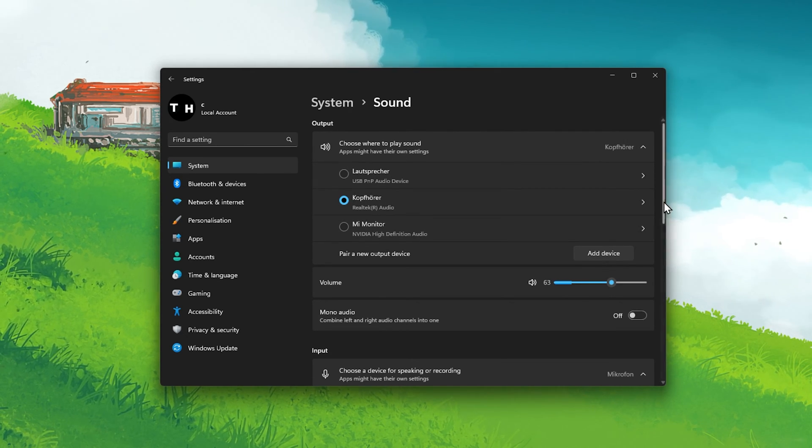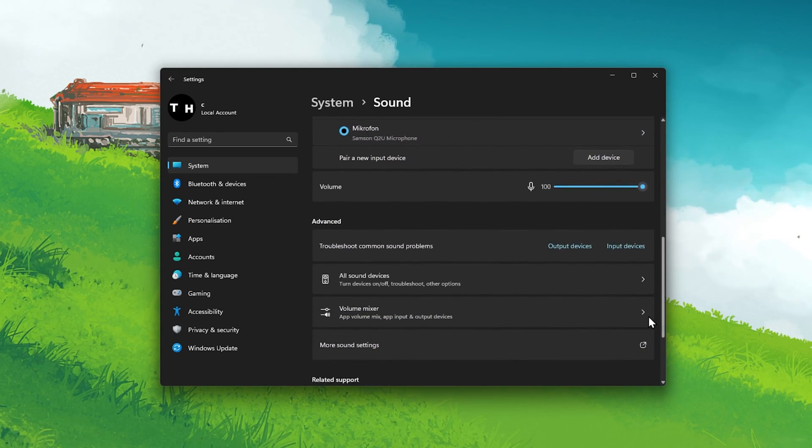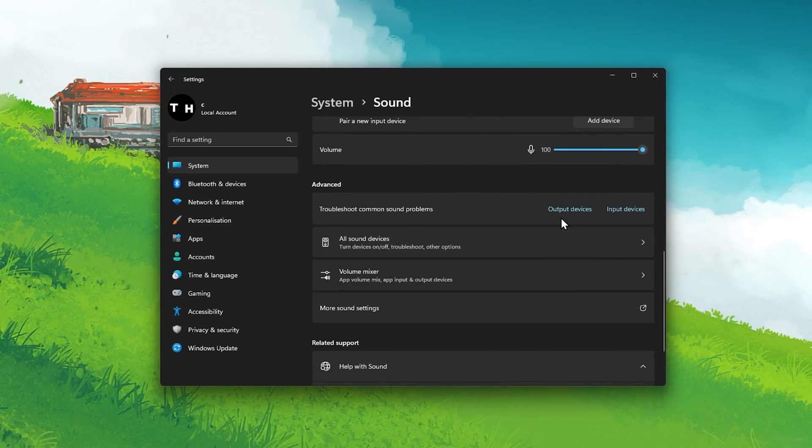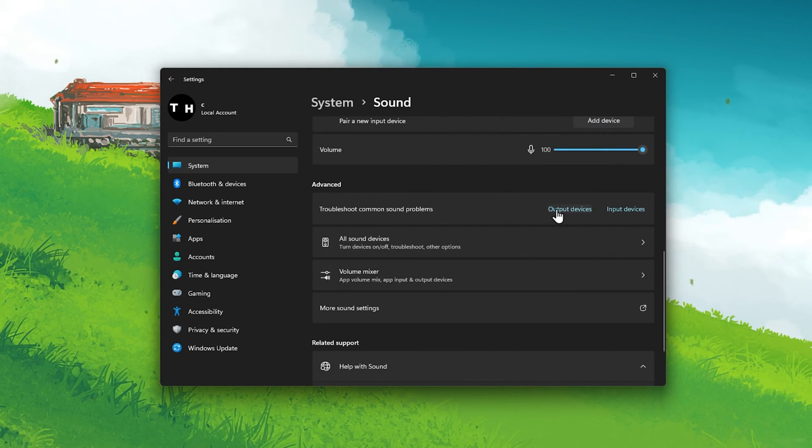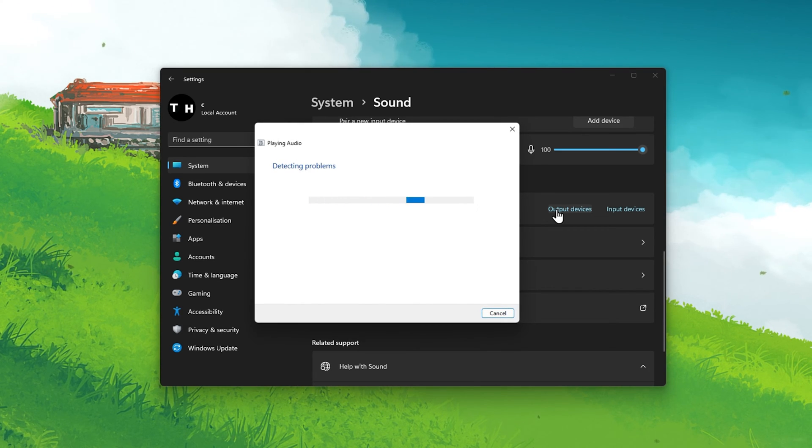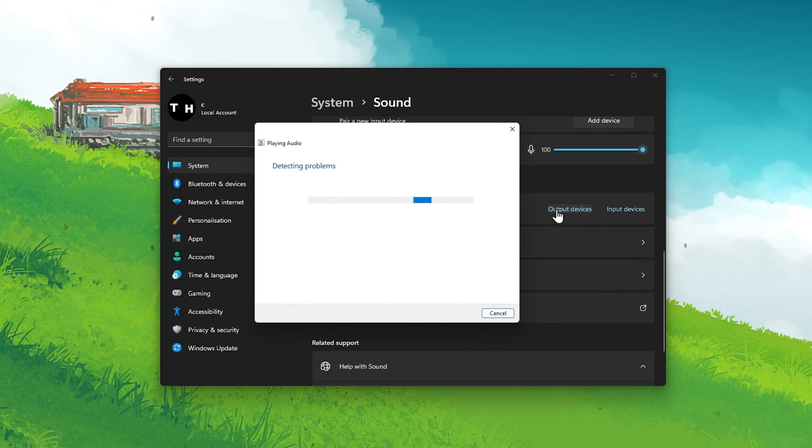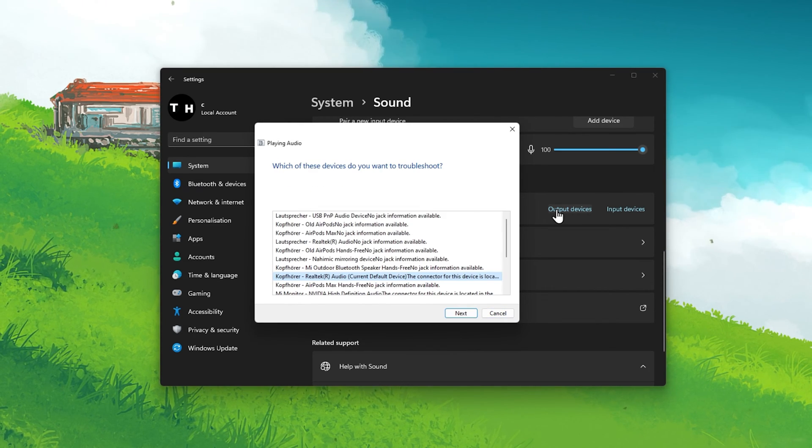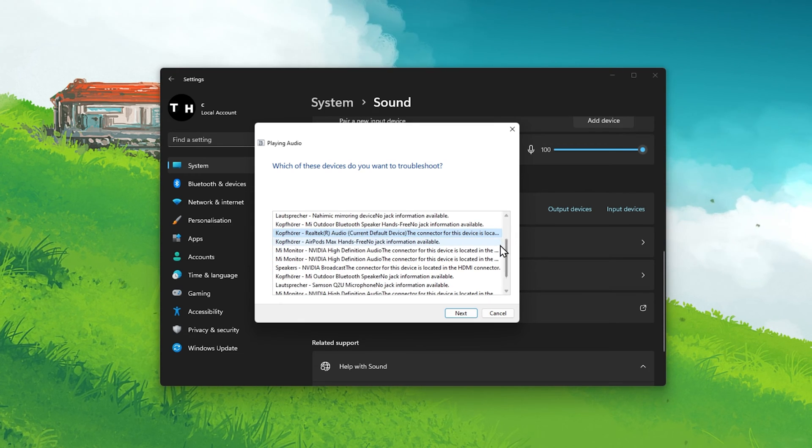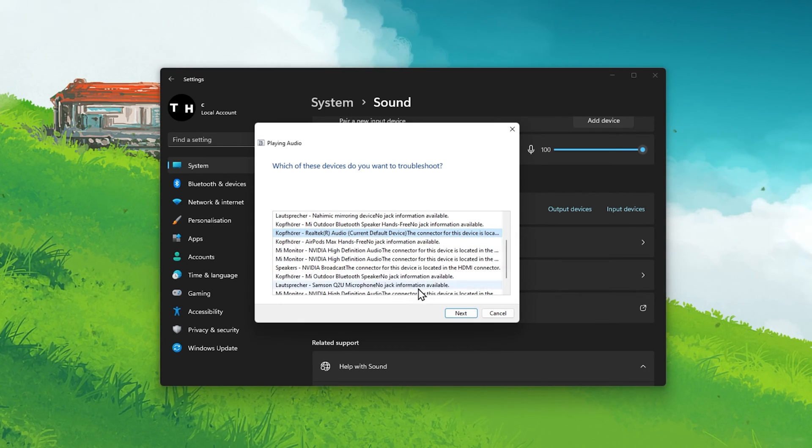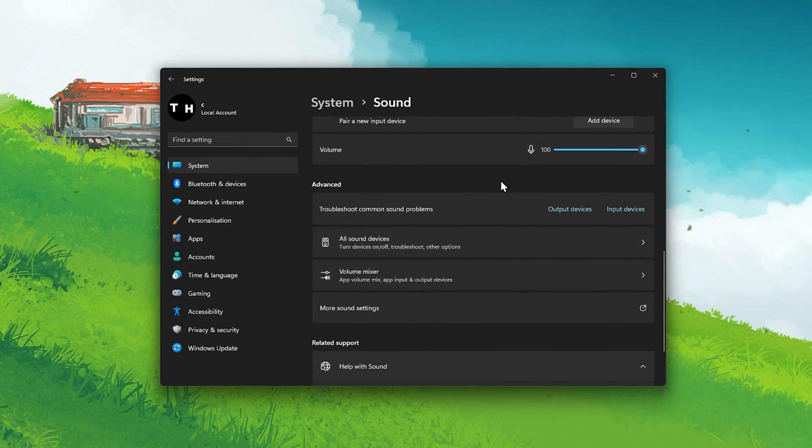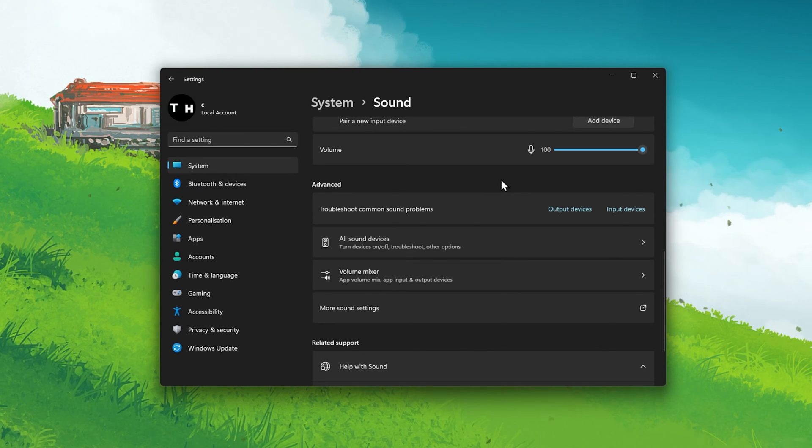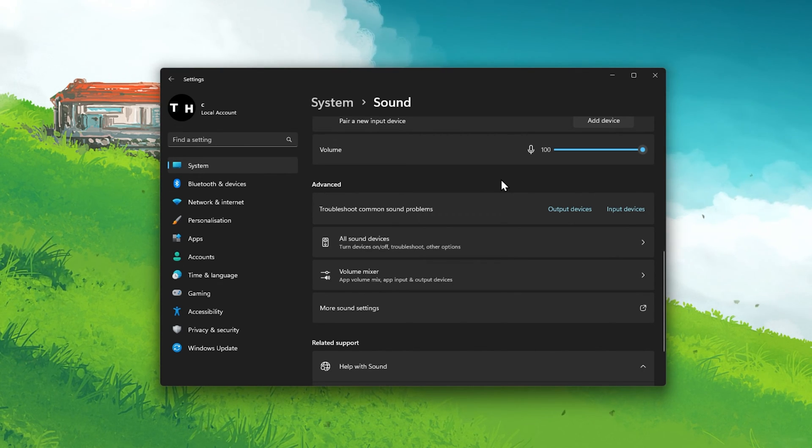Back in your sound settings, scroll down and click on Troubleshoot common sound problems for output devices. It will take a moment to scan and apply some changes to settings to fix common sound issues. In some cases, this can help fix sound issues for Windows and third-party applications.